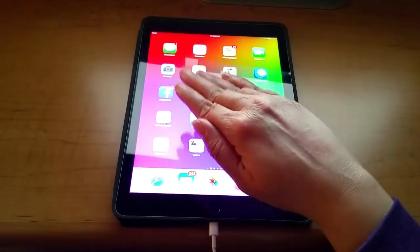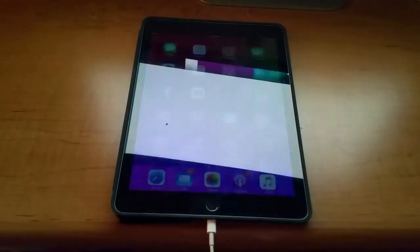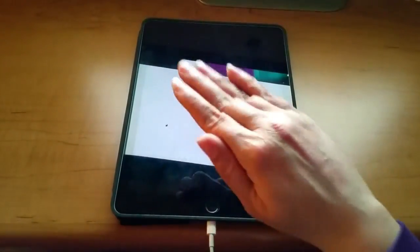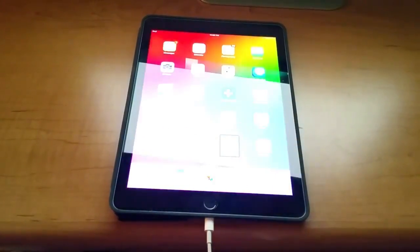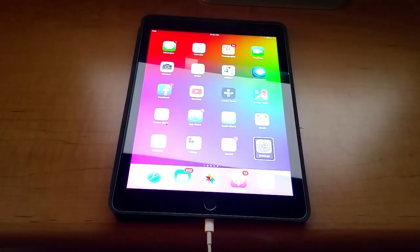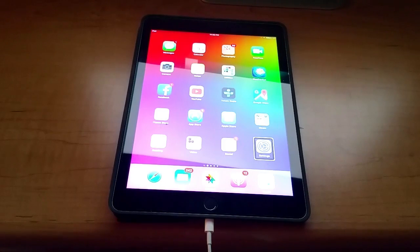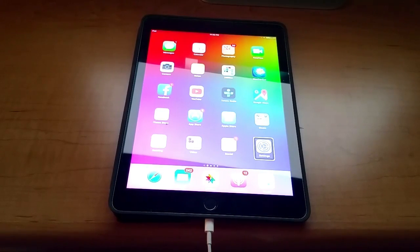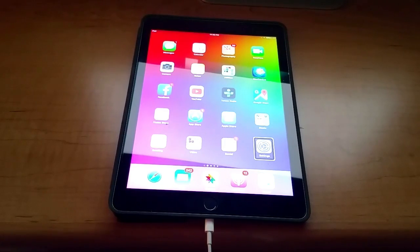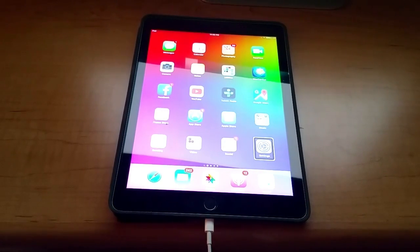The usual way to activate screen curtain is through a three-finger triple tap. Screen curtain on. Screen curtain off. However, I discovered quite by accident that if you're a Zoom user, a triple tap will do something completely different if you have Zoom and VoiceOver simultaneously enabled.